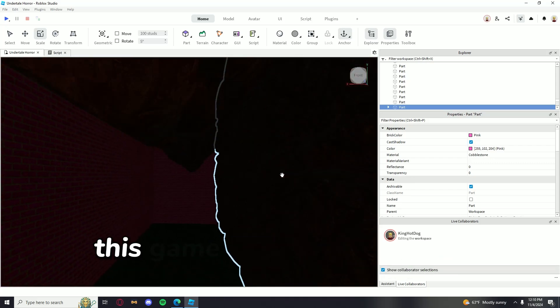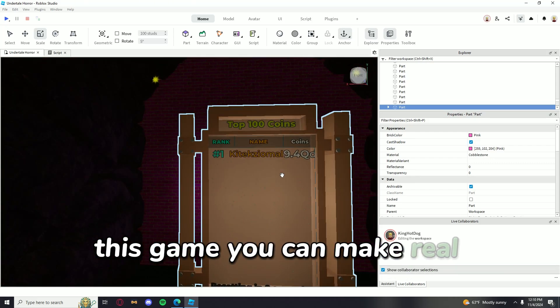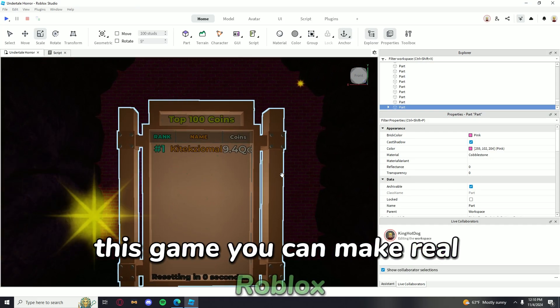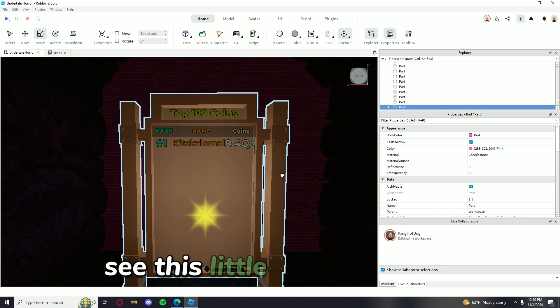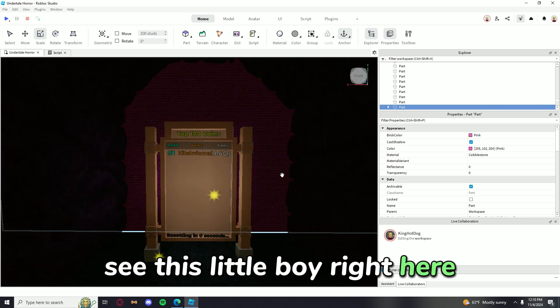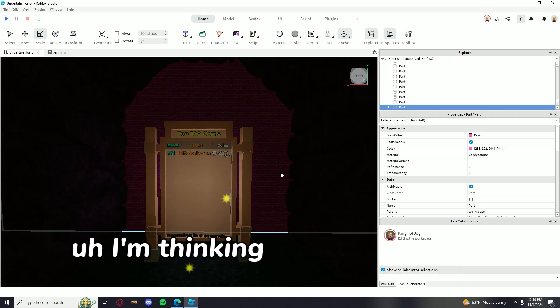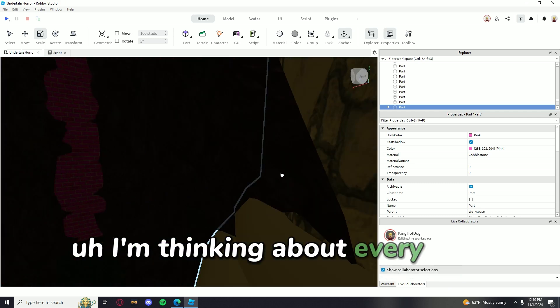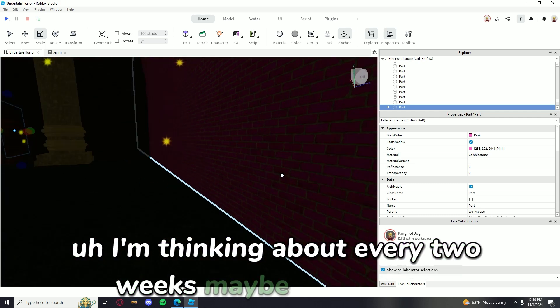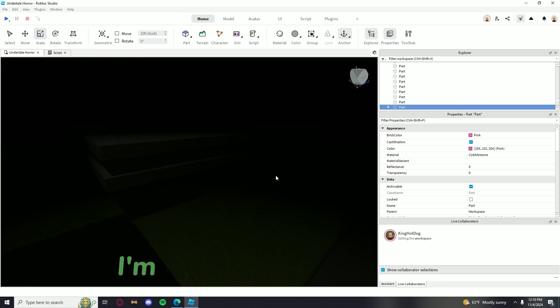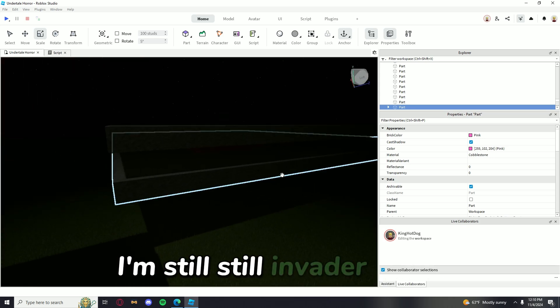So this game you can make real Robux. See this leaderboard right here? I'm thinking about every two weeks, maybe. Who knows? I'm still in beta.